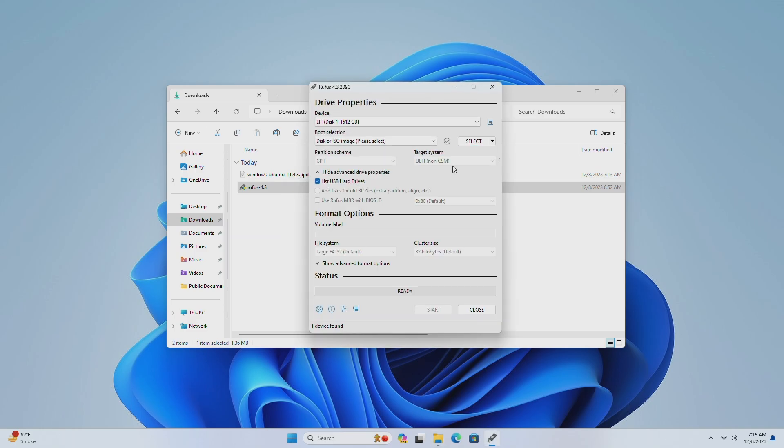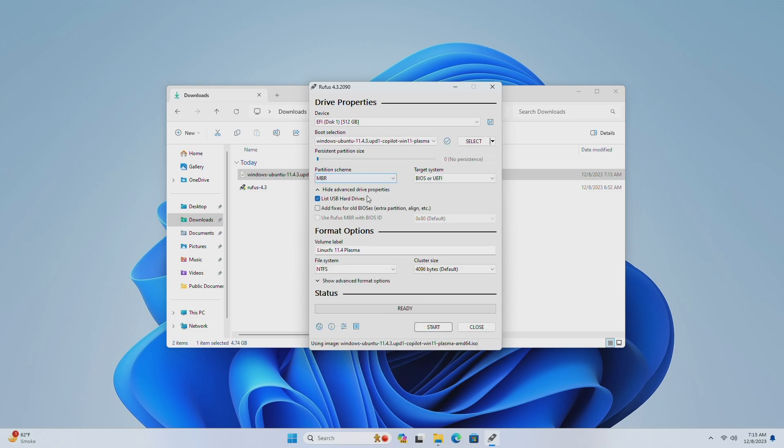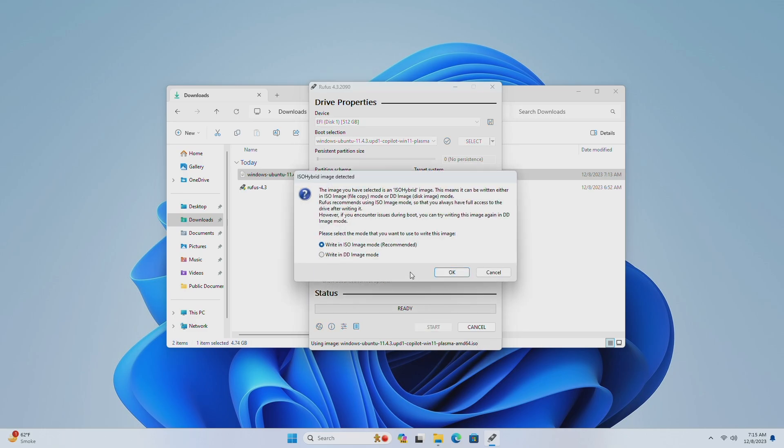After your device appears, drag the Wubuntu ISO to Rufus window, and then choose the partition scheme. MBR for non-UEFI systems, and GPT for UEFI systems. Then click on start and proceed with the prompts.